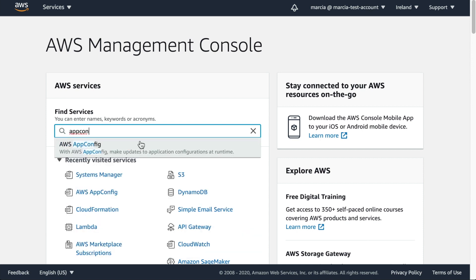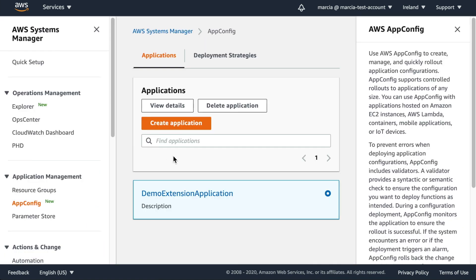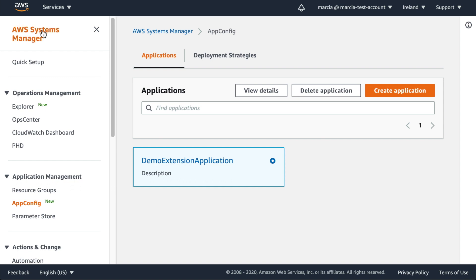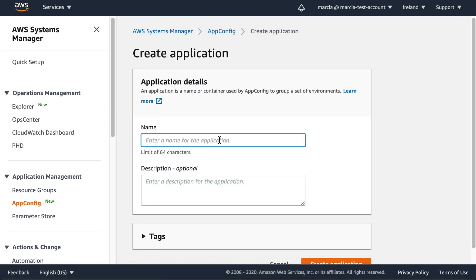We're going to start looking at App Config. You can find it in your management console under Systems Manager, in Application Management. You'll see App Config there — it has a little 'new' badge because it's been available for less than a year. You can see one existing application. Let's create a new one. The application here holds only configuration, no code. Think of it as the name for the configuration you want to deploy — it can be a list of features or settings for a particular module. Let's call it 'test-application'.